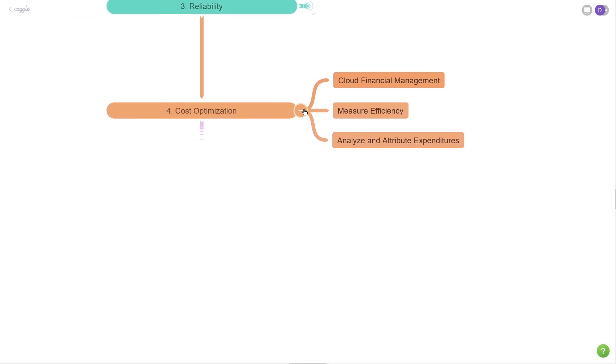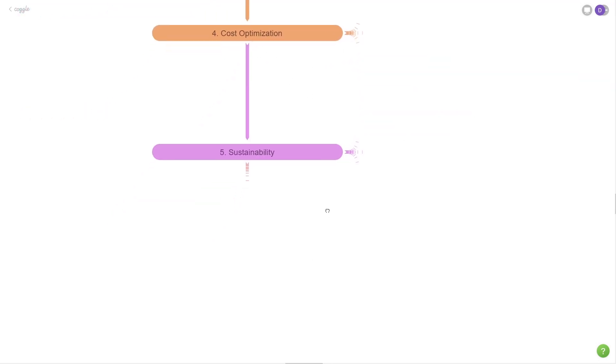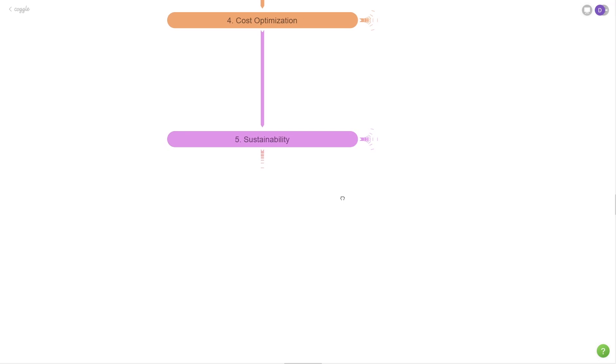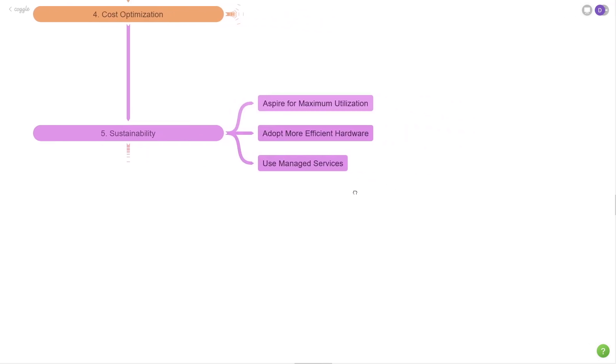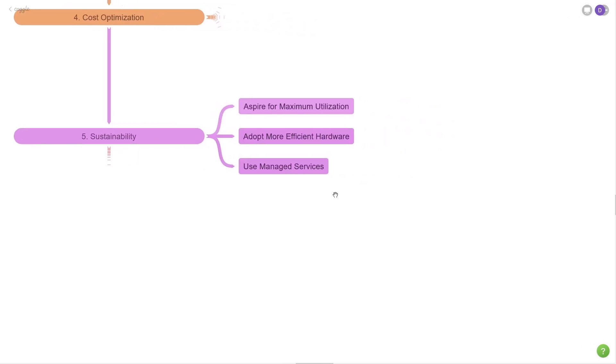Let's move on to the next pillar here, which is sustainability. This is a relatively new pillar and it is in terms of being more sustainable, both in terms of cost and the environment. Some of this is repetitive from the previous because it is quite related to cost optimization. So aspire for maximum utilization. Always be using between 50 and 80% of your provision infrastructure or just use serverless, which does all this for you.